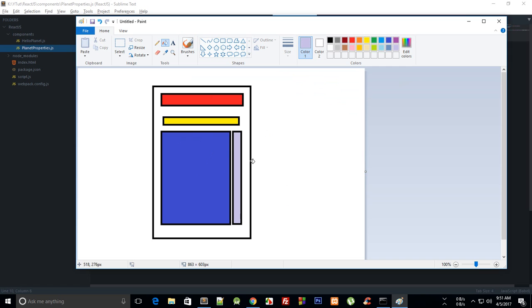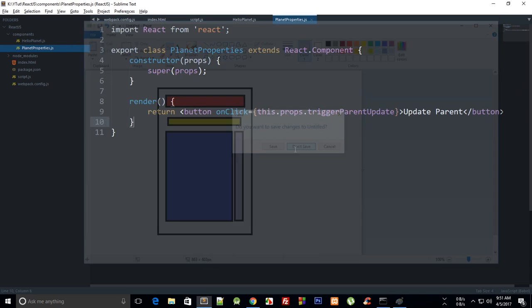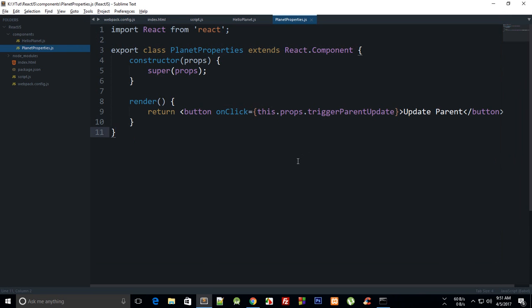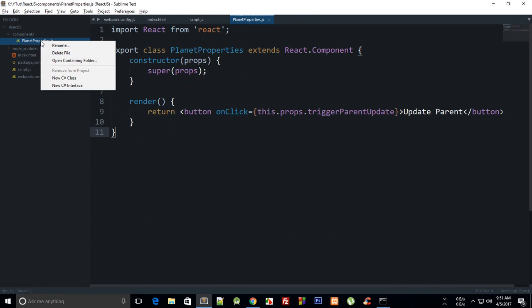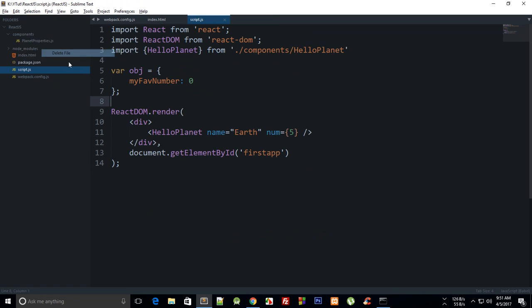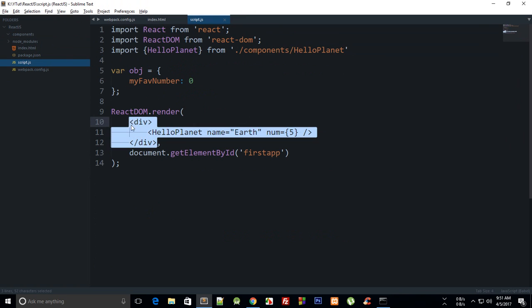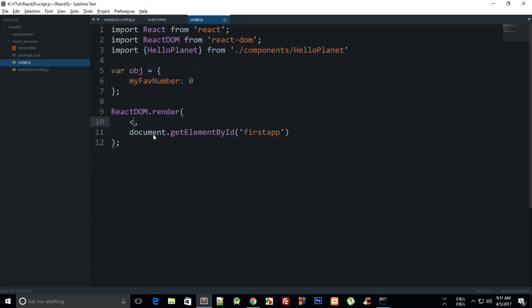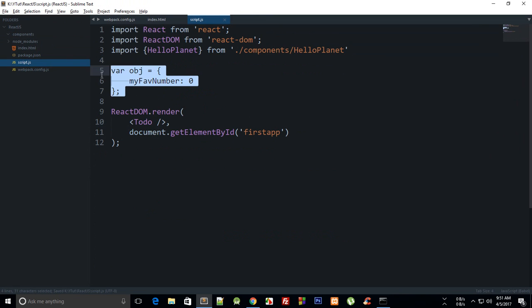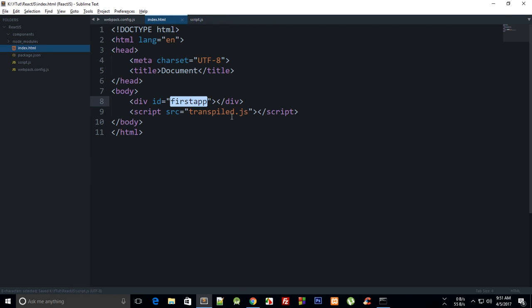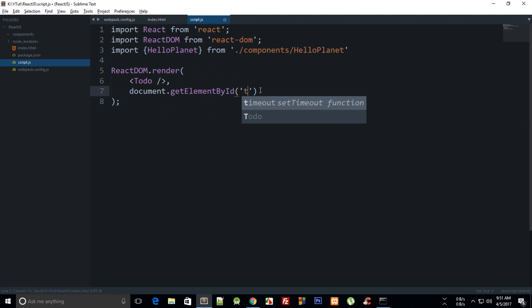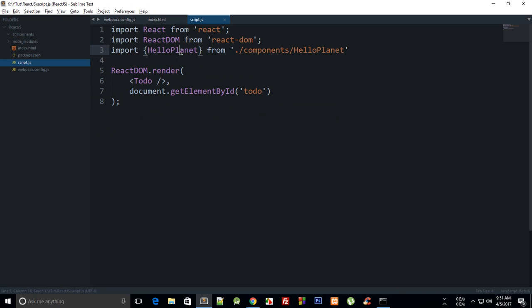Let's just get started. First of all, let me just get rid of these two right there. Inside script, what we are gonna do is simply render our to-do app, or let's just name it 'to-do' only, and we'll pass some props if we need.